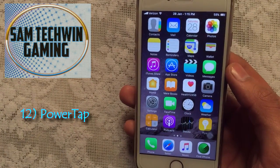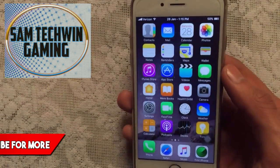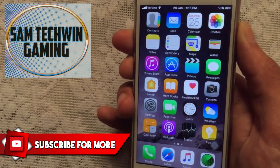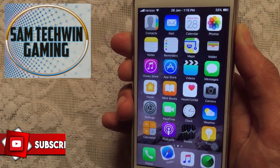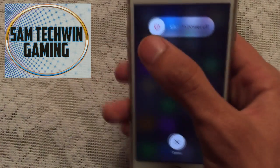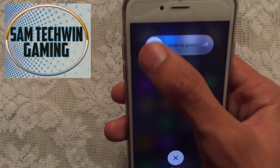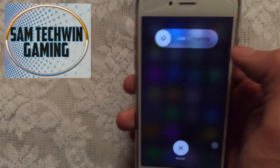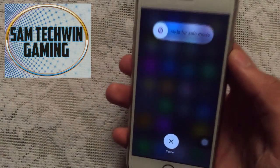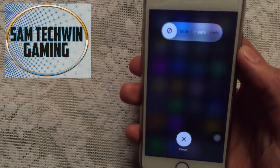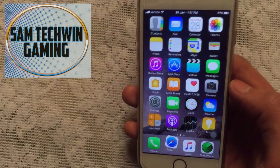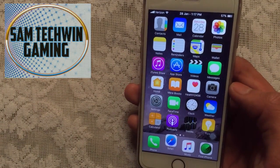Power Tap allows you to respring, reboot, and go to safe mode. Hold the power button to get the Slide to Power Off screen, then tap on that button to get Slide to Reboot, Slide to Respring, and Slide to Safe Mode. That's very convenient if you want to respring your device.